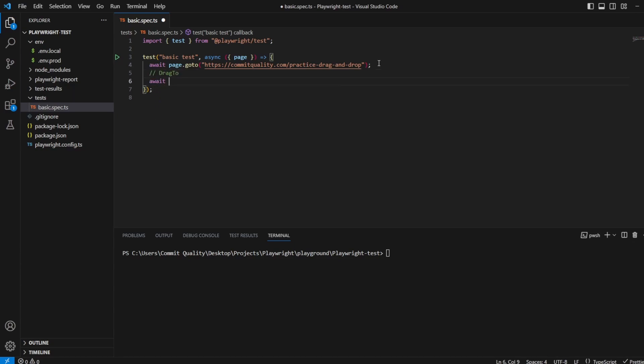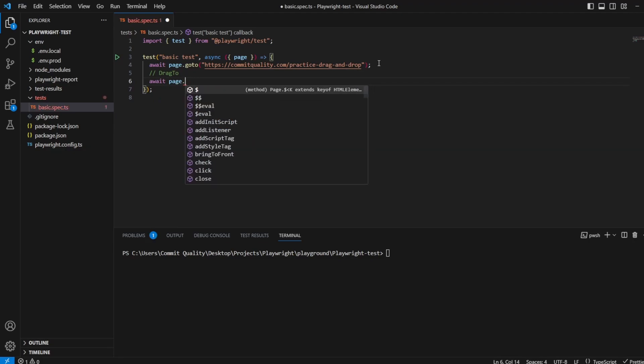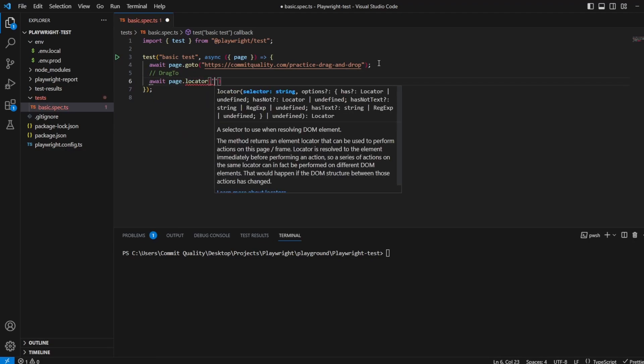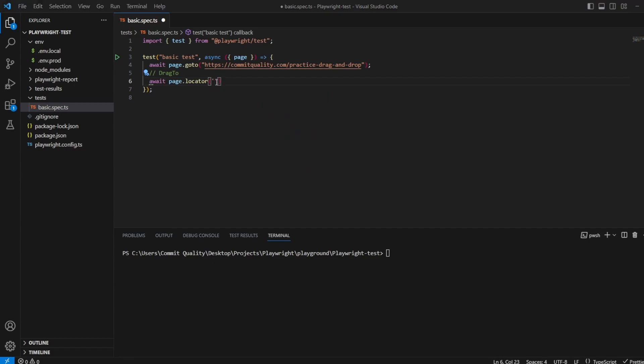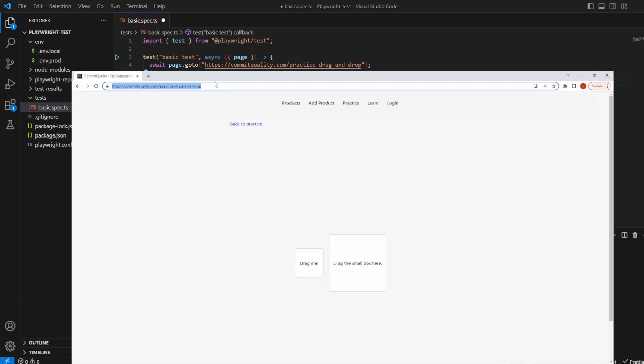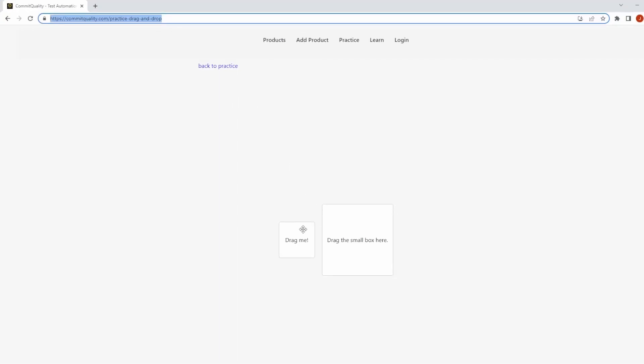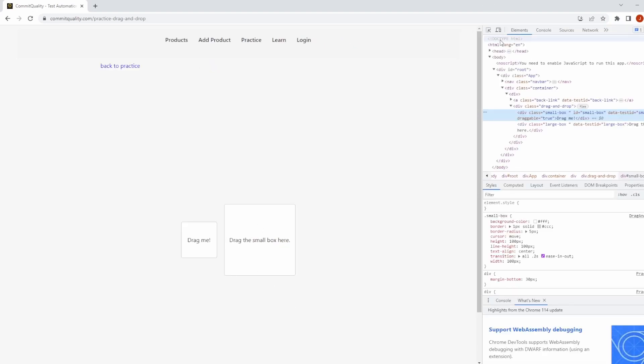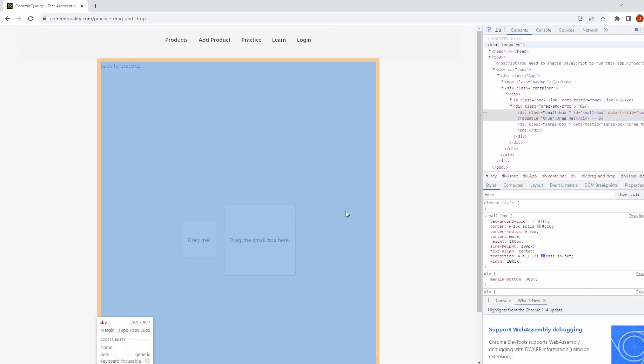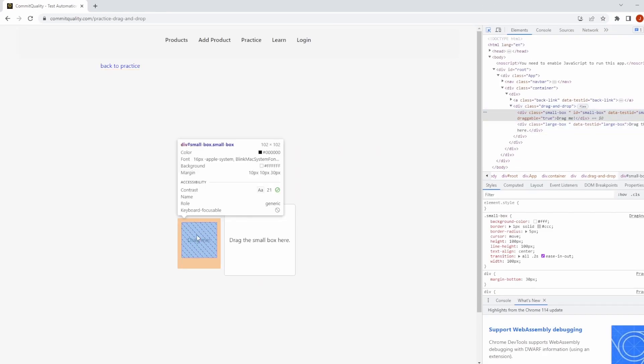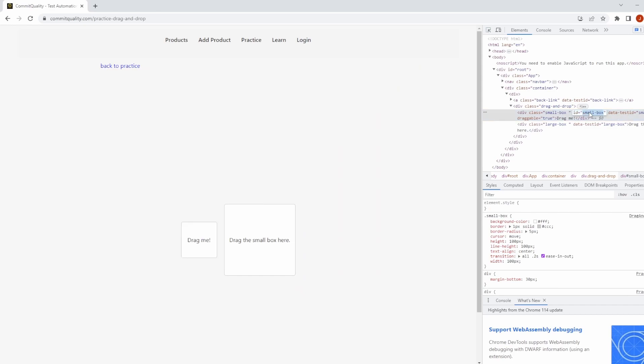We want to say page.locator, and we want to use the small box. This is the one we want to drag. So if I go back to Google Chrome, let's inspect this just to see what we have. Here we go. We've got a data test ID and ID. I'll just use the ID for now.